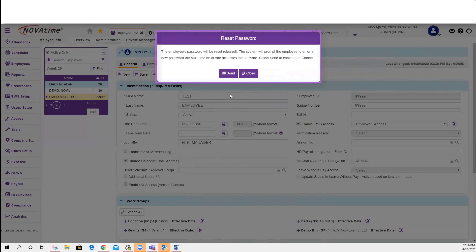What this will do is prompt the employee to create a password when logging in.